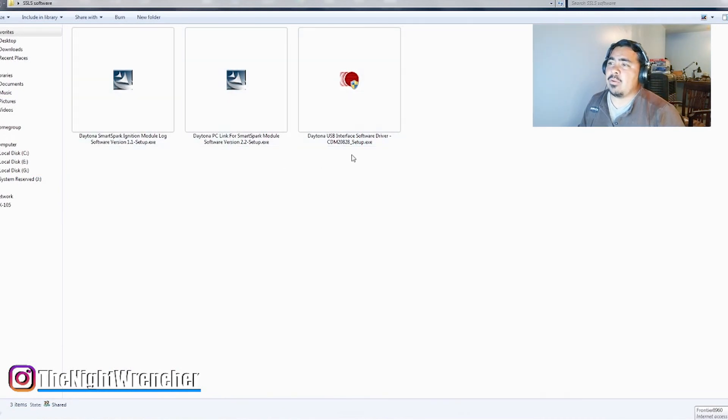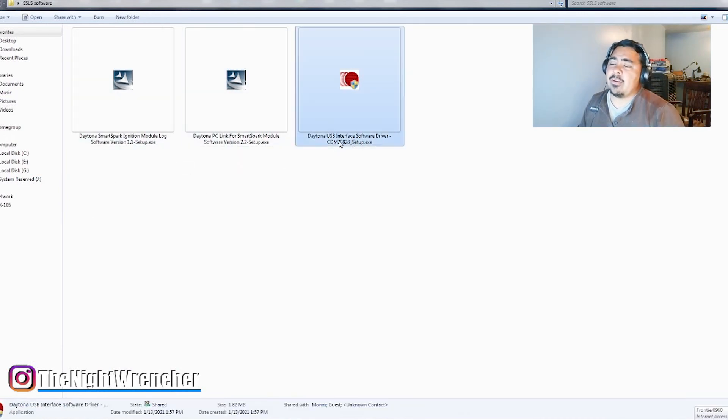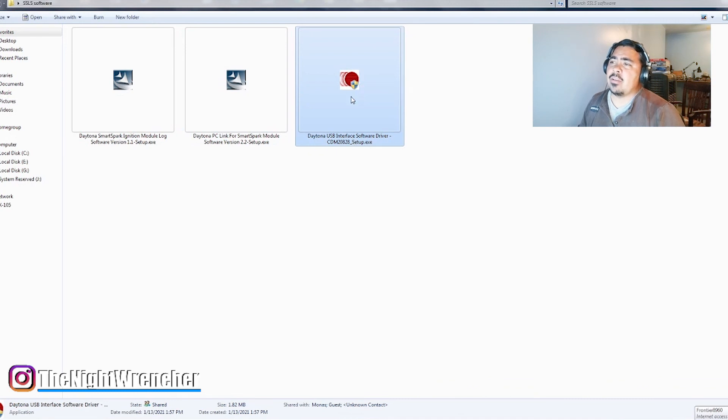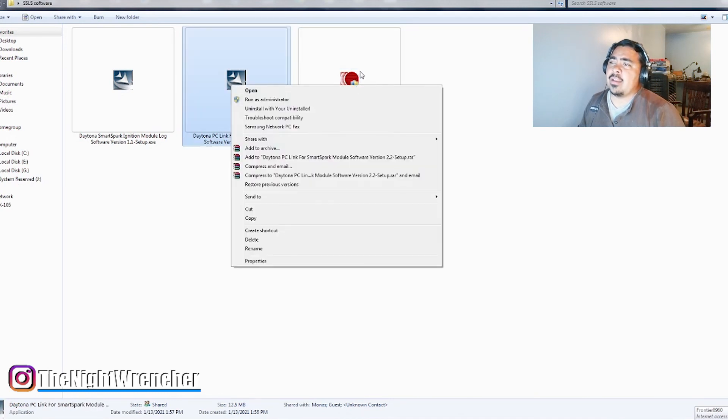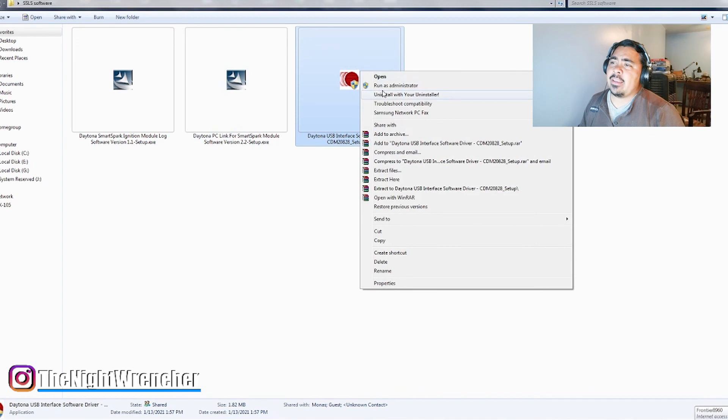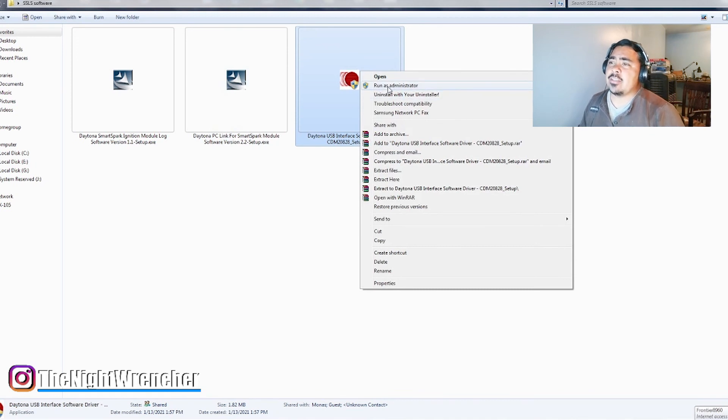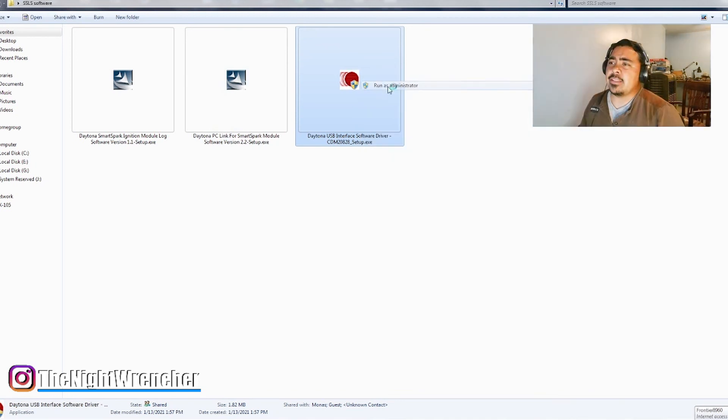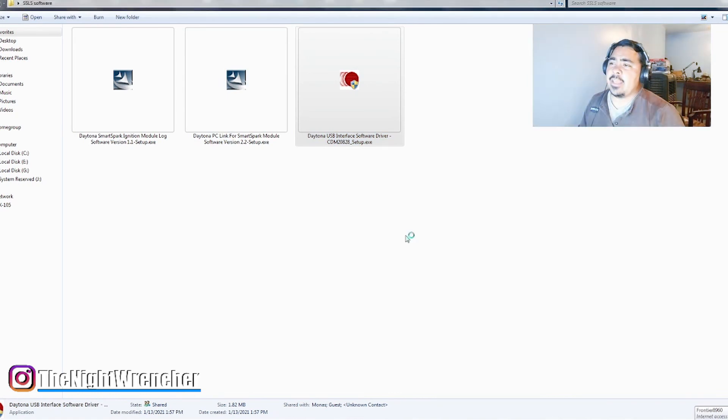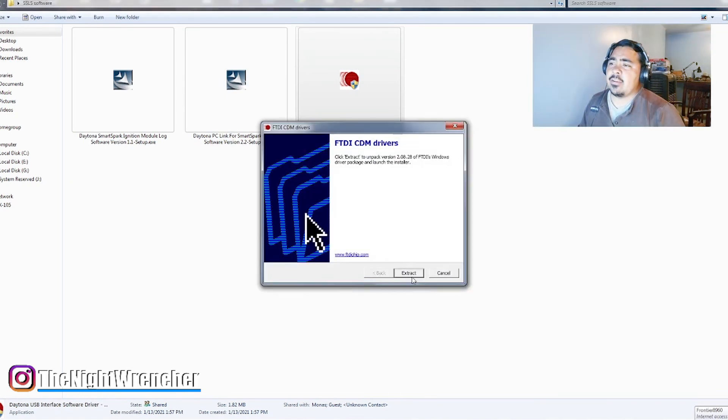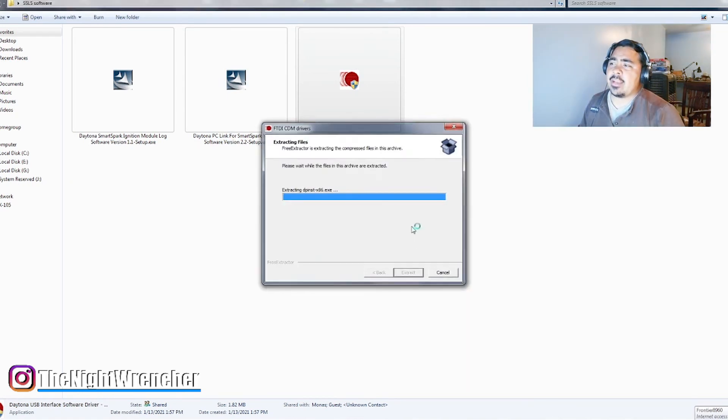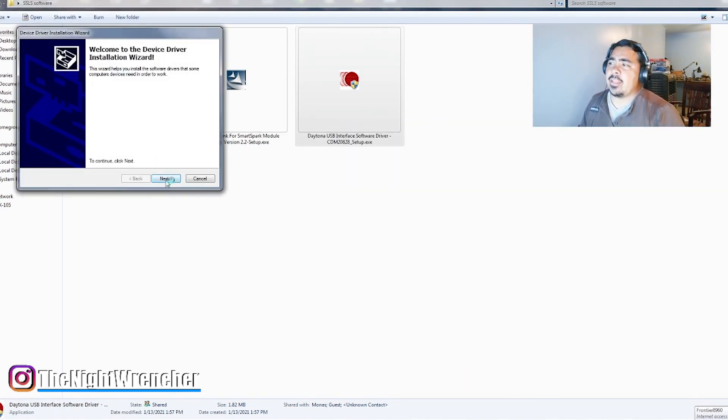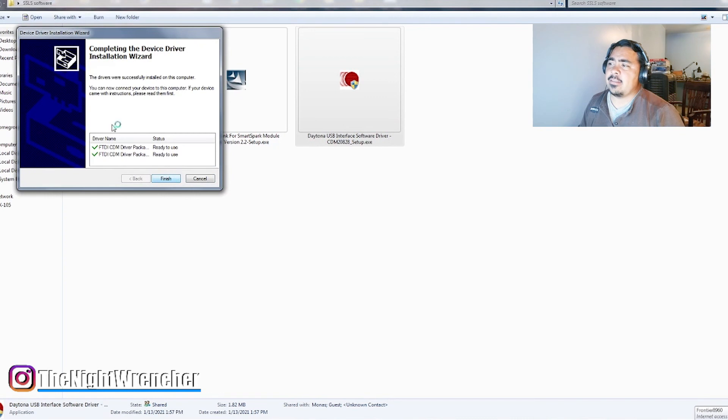Anyway, jumping back, after you go ahead and download all three of these items, you're going to want to run the interface first. It'll be the red circle. So all of these, when you do it, right-click and hit Run as Administrator, just so you don't run into any kind of issues. You're just going to hit Yes, you're going to hit Extract, you're going to hit Next. There's no options, so it's just go, go, go.